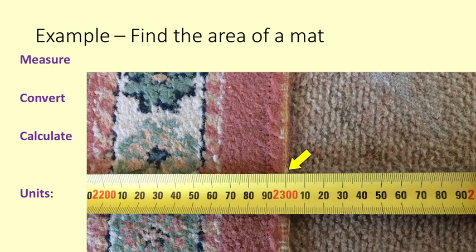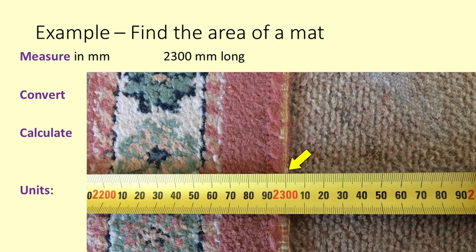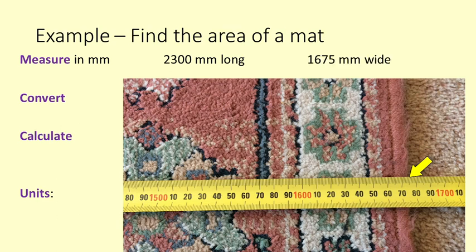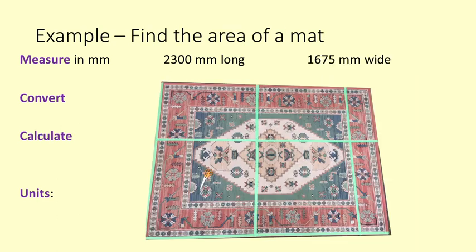I measure the length of the mat to be 2300mm and the width is 1675mm. You can see the metres marked out here on the mat.